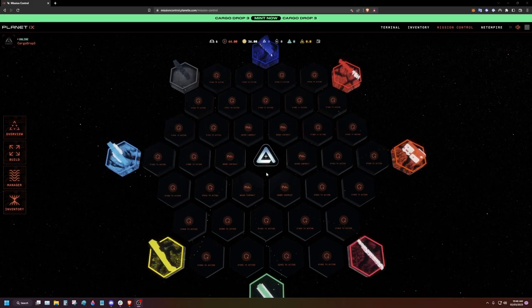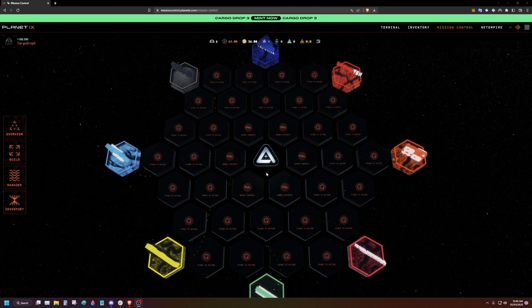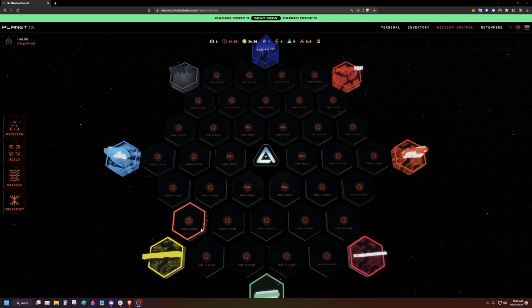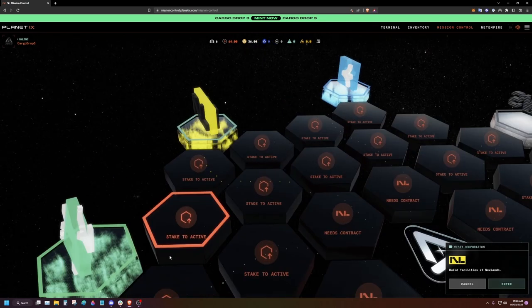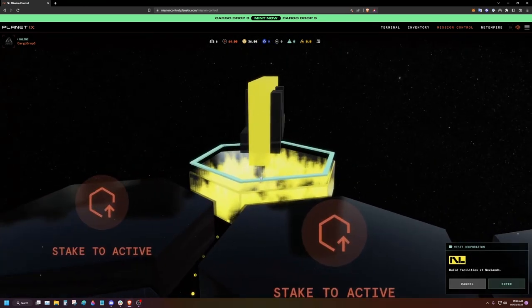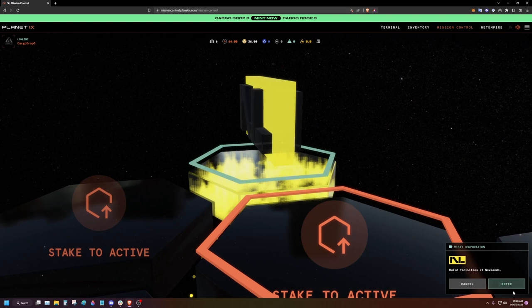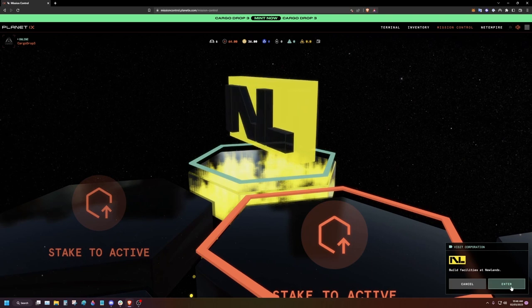To utilize the tiles in mission control, we first need to obtain the contracts for them. Head over to the Newlands shop and purchase the Apollo and Artemis contracts.